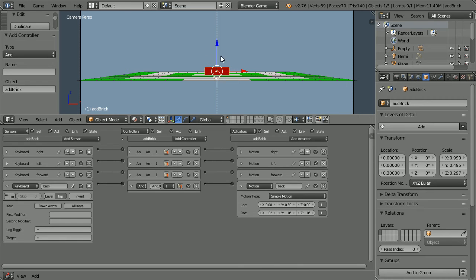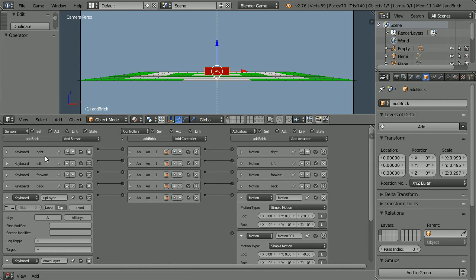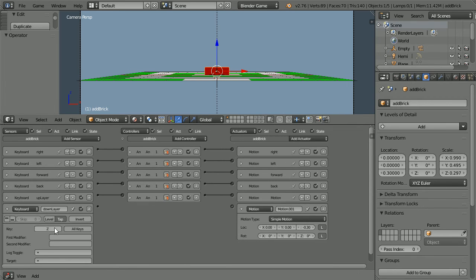To add new layers of bricks, we need to move the insertion point in the Z axis direction. We've run out of arrow keys, so I'm going to use the letters A and Z from the keyboard. We need to add two more keyboard sensors and two more motion actuators. Most of the time the arrow keys will be used to move the insertion point. When a new layer is needed, pressing A will move the insertion point up by 0.3 of a Blender unit. The bricks are 0.3 thick. Pressing Z will move the brick down by 0.3. Connect those up.